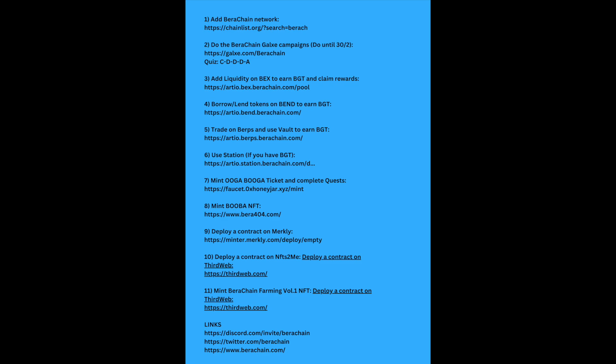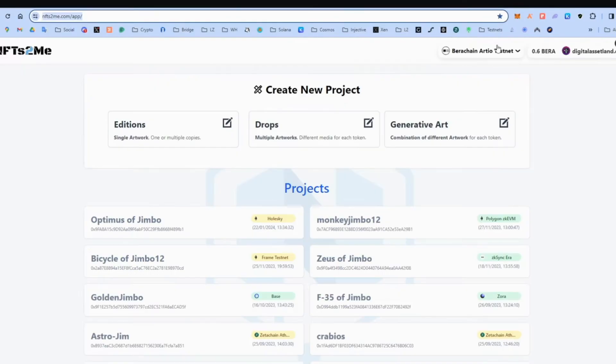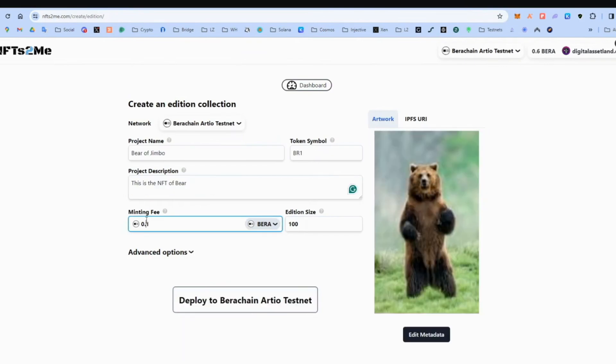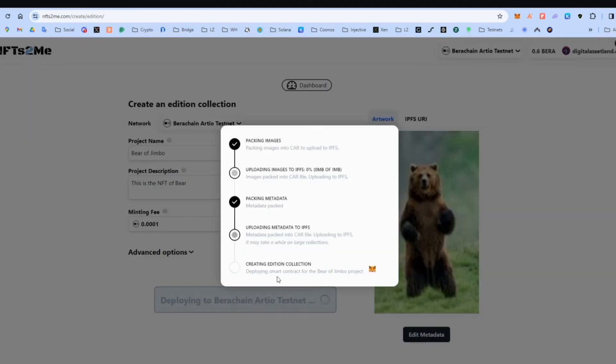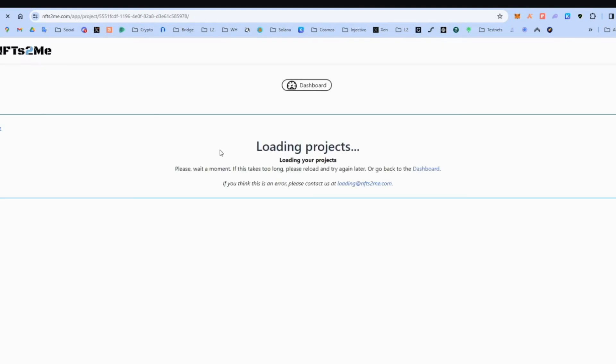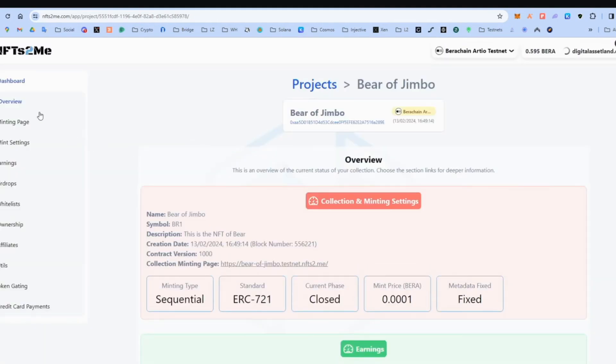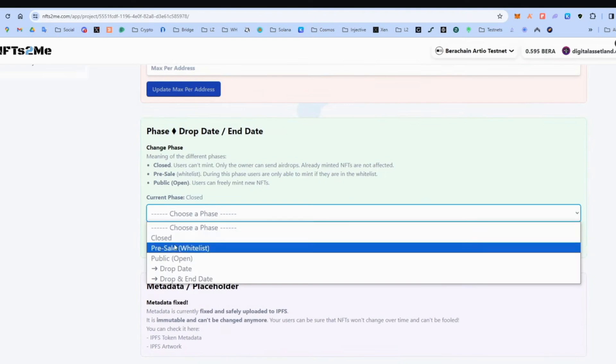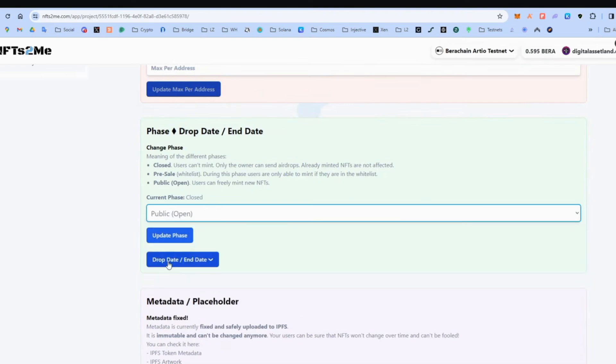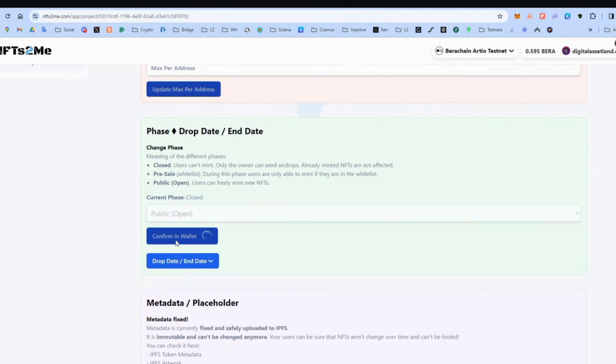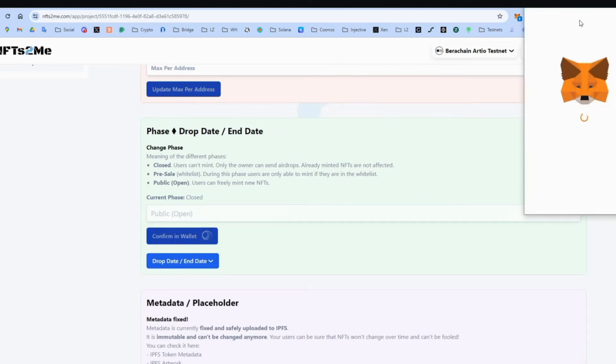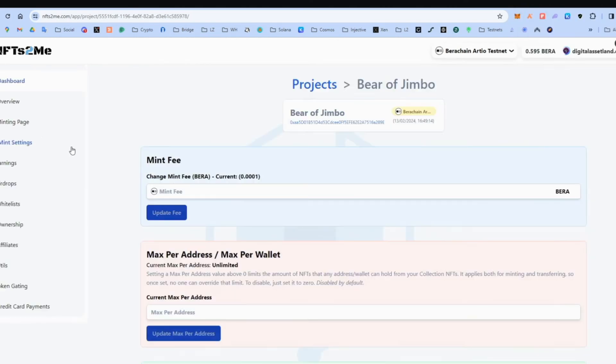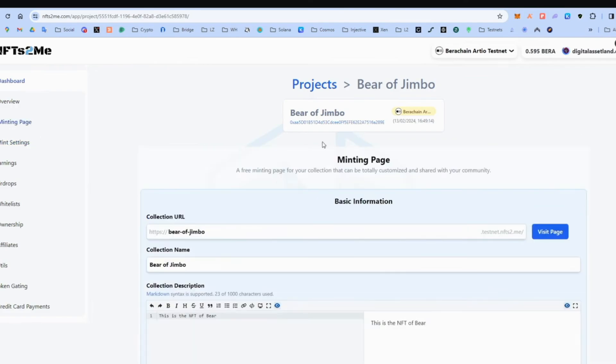Deploy contract on NFTs2Me. We come here. Make sure it's BetaChain testnet. Well, here. I actually saw this from another YouTuber. So I'm just going to do this from him. Go project dashboard. And we go to the mint settings. We make it public. We're the ones who are going to mint the NFTs on our own wallet. Let's go for our own. And then we go to minting page. We visit page.